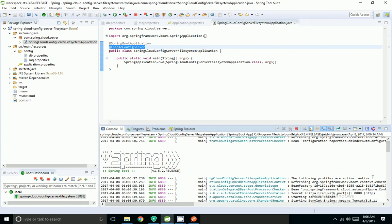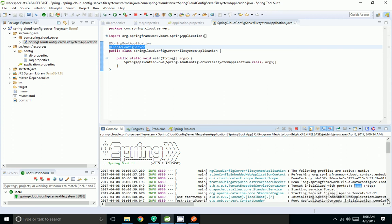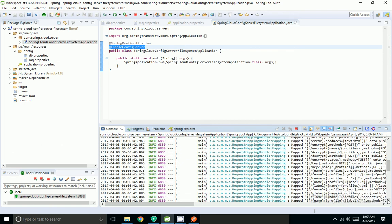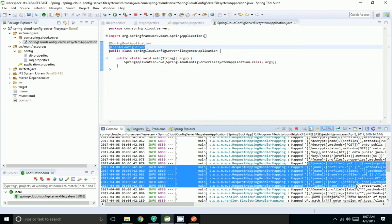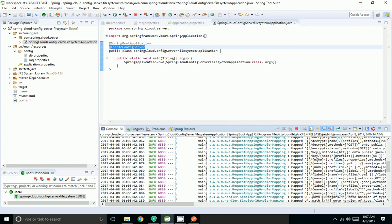The application has started. It is looking for profile native and it is initialized on port 8888. These are the URLs for retrieving properties: I can use /name-profile.properties, or /name-profile.json to get values directly, or /name/profile, or /name/profile/label. In the file system, the label is null — labels are relevant when using a Git repository. The name is the name of the property file and profile is the active profile.